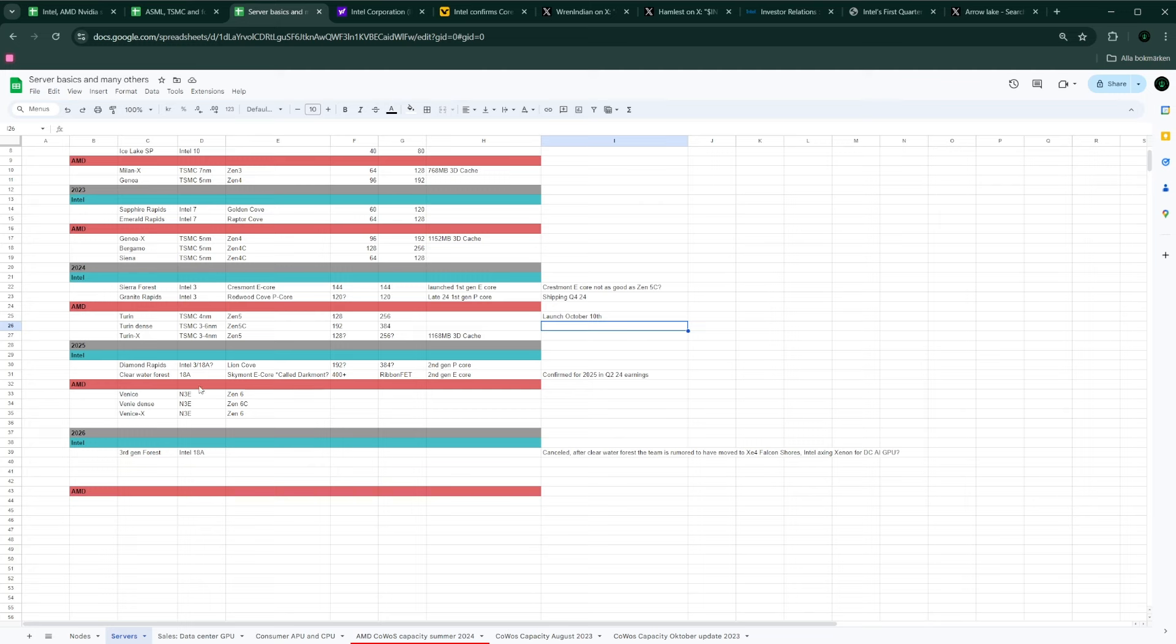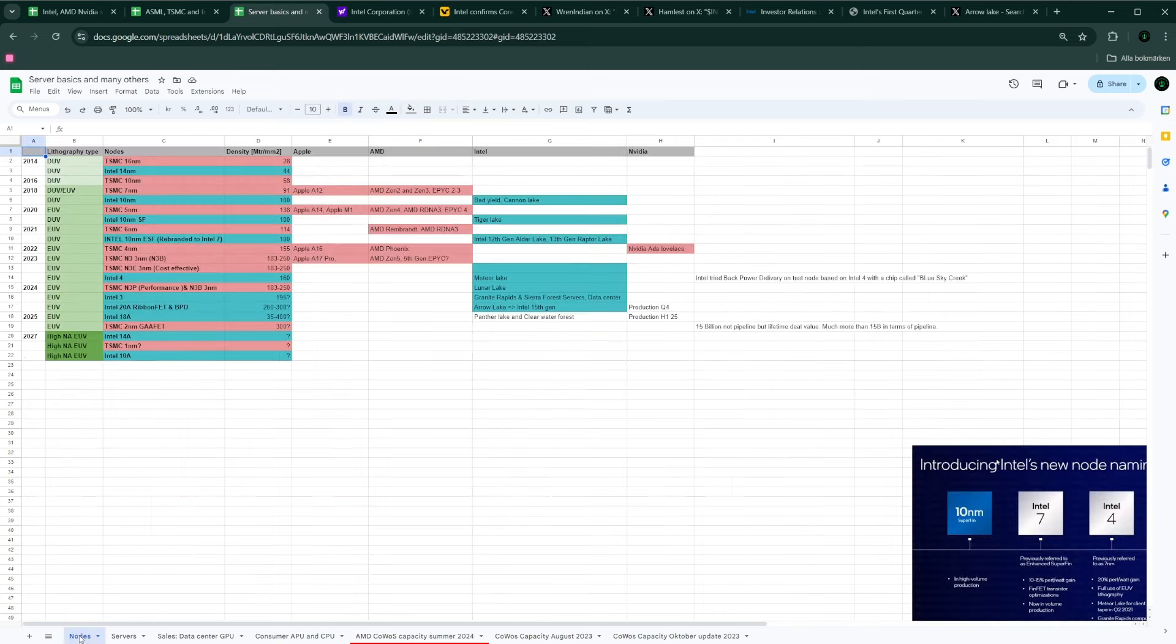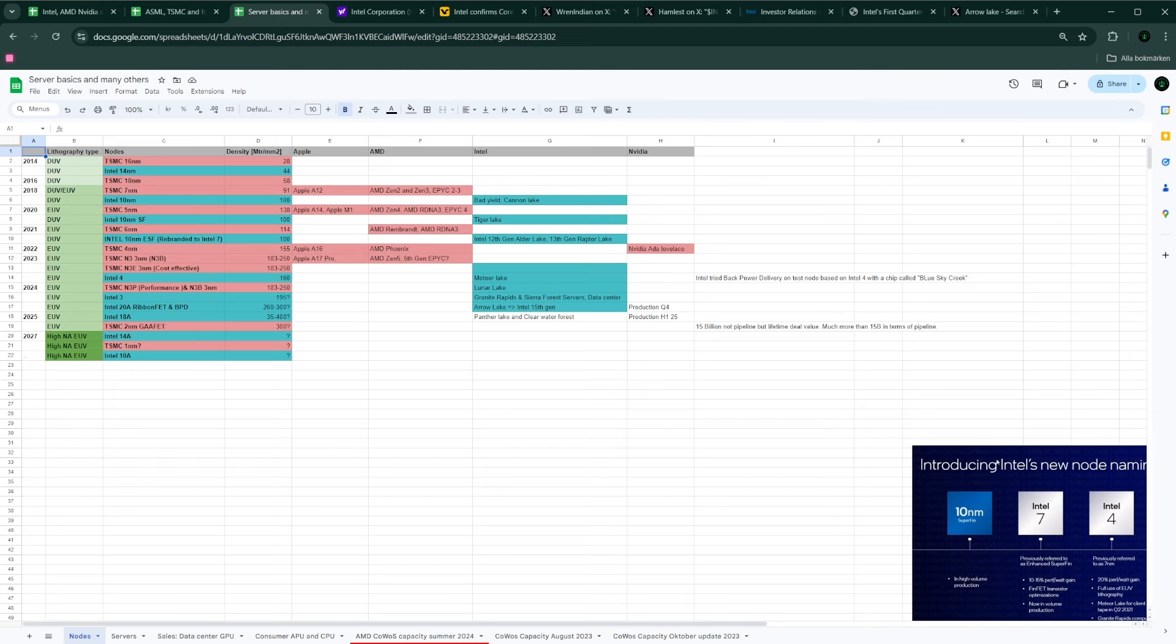Which means that if Intel managed to execute on 18A next year, they should be competing against AMD's Turin on, let's say, TSMC 3 nanometer. And I do expect that Intel 18A will edge out TSMC 3 nanometer. So, I think Intel will have the process lead compared to AMD next year, and maybe compared to the broader market, which means that all of TSMC's customers, including TSMC itself, may be in 2026 or 2027.